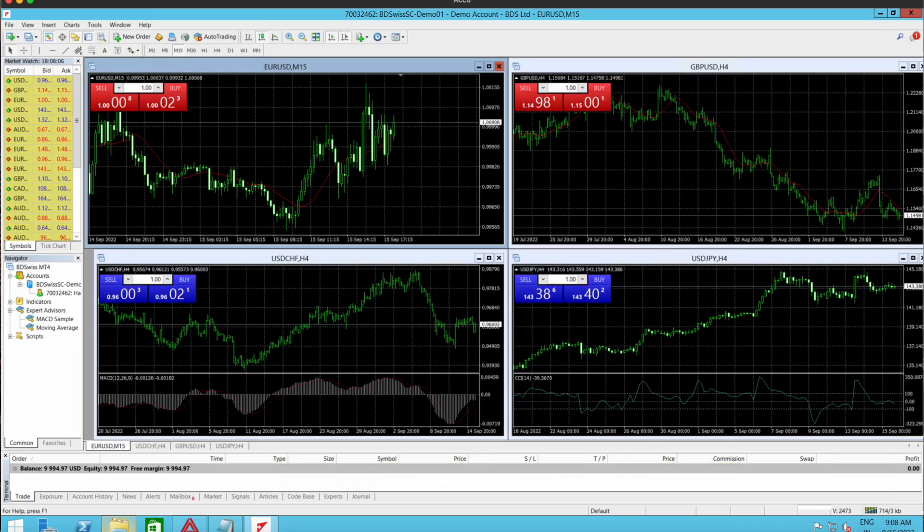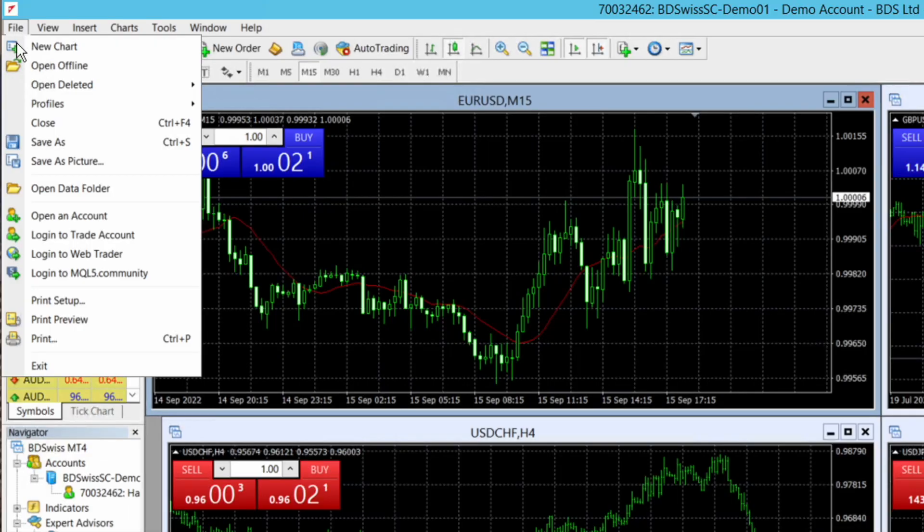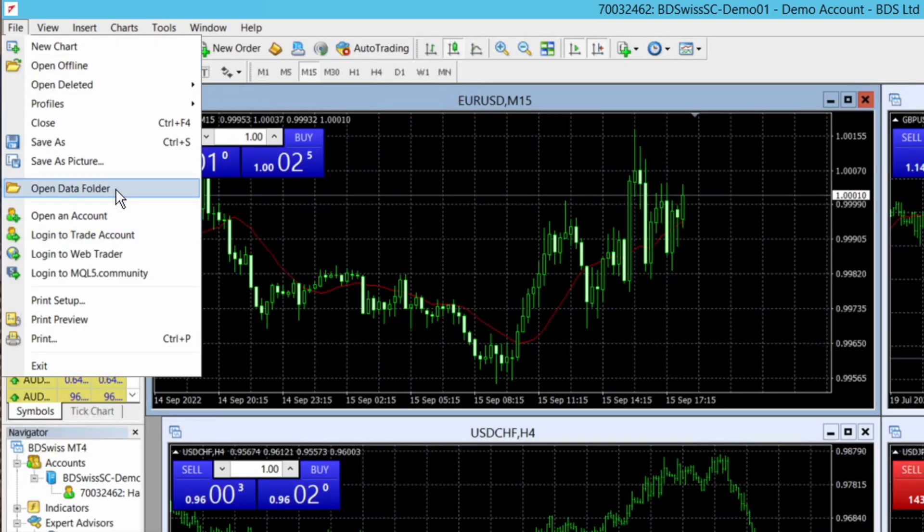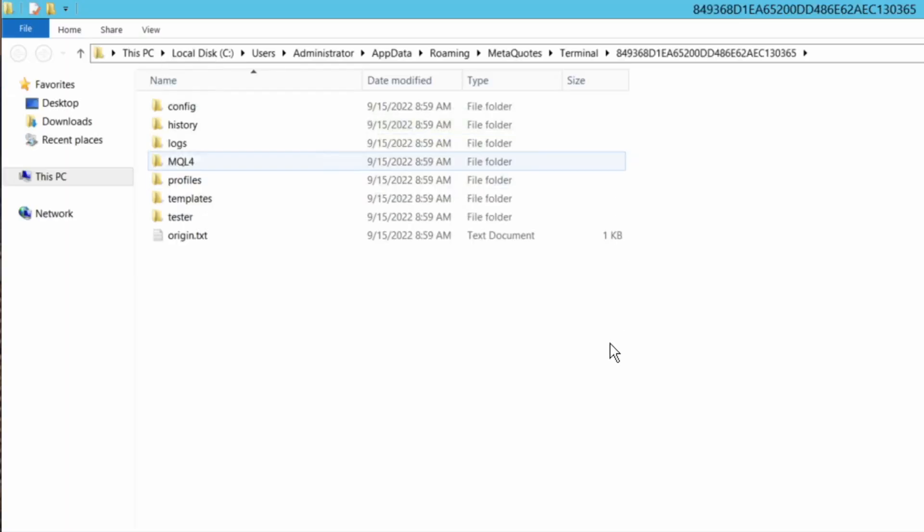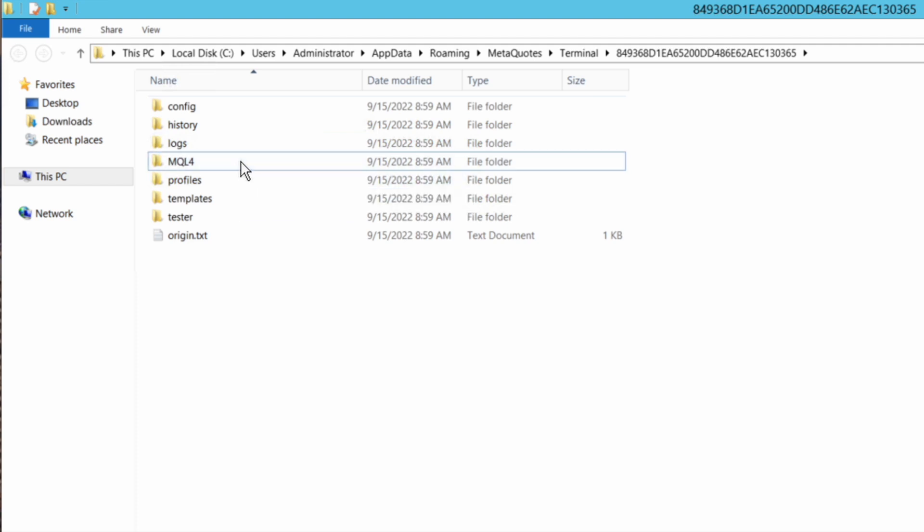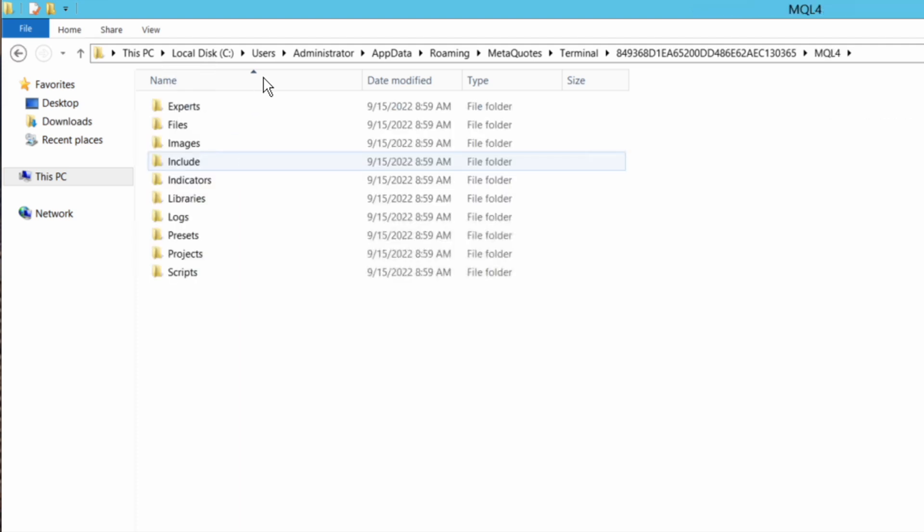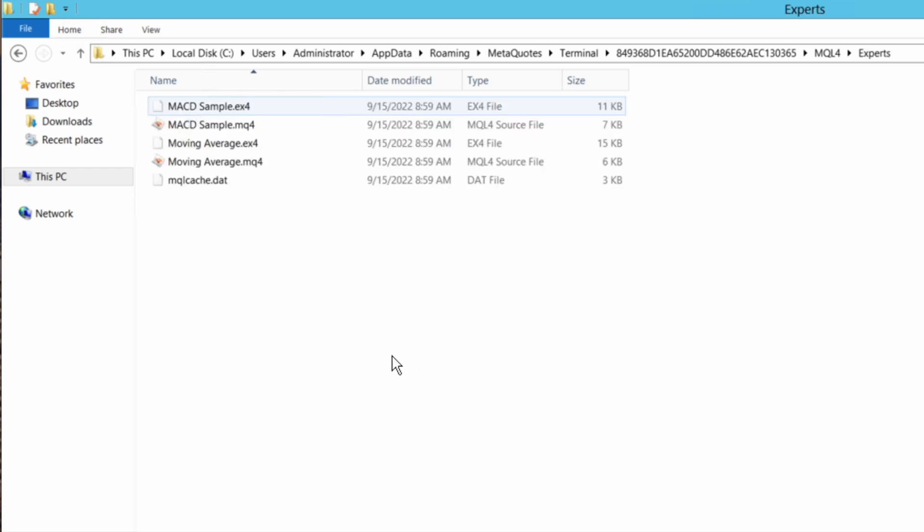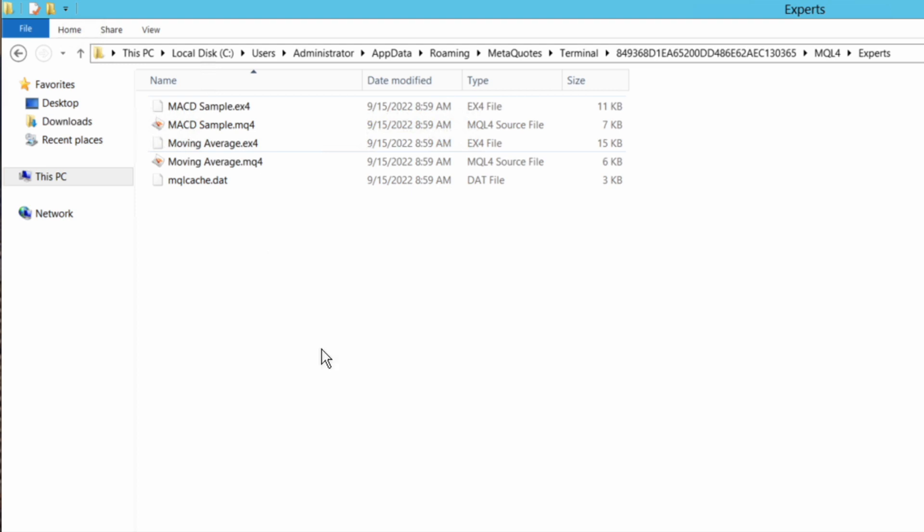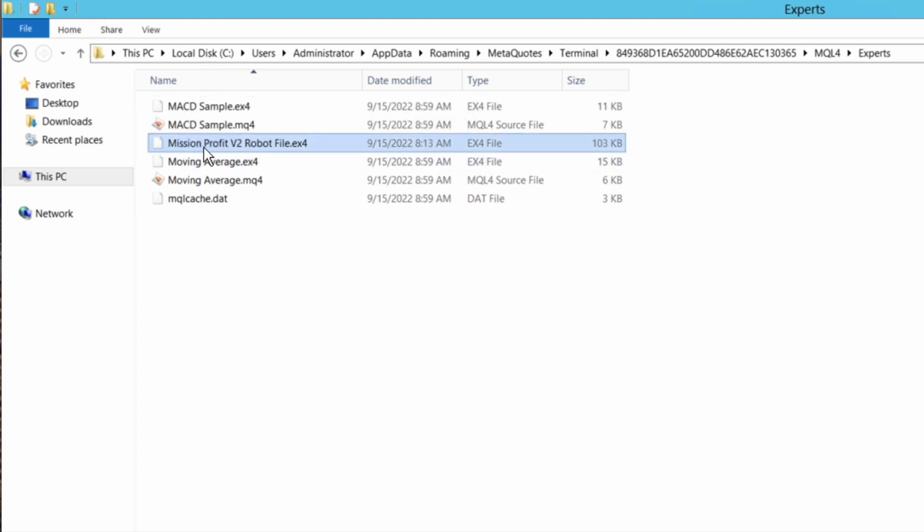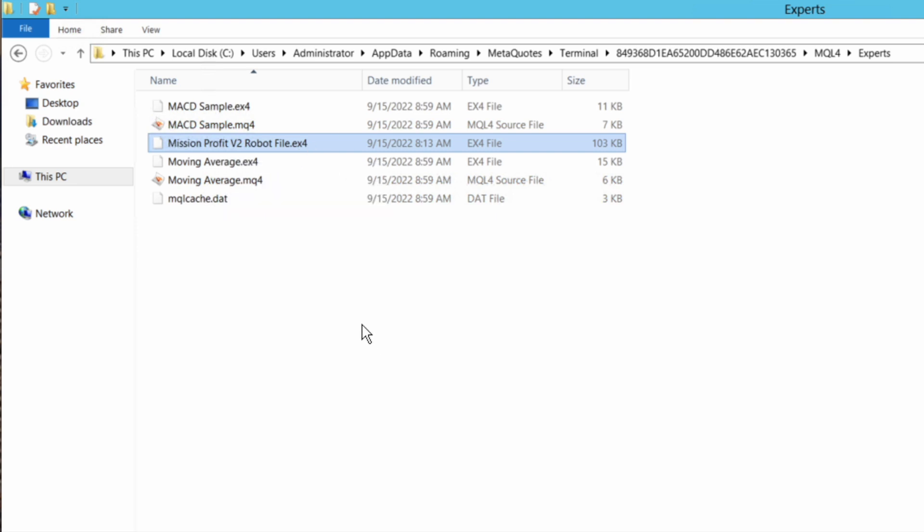In this MT4, I need to go to file on the top left, open data folder, click on this. Then click on MQL4, and click on experts, and paste. Right click and paste the file here which I just copied, this Mission Profit dot ex4 file. I need to paste it in this folder.